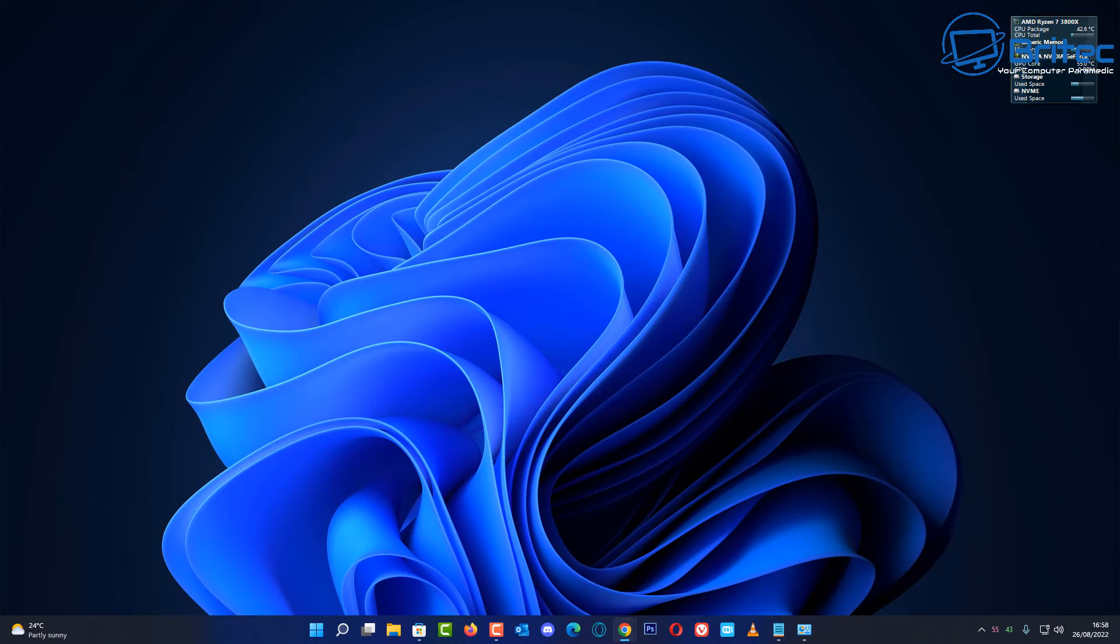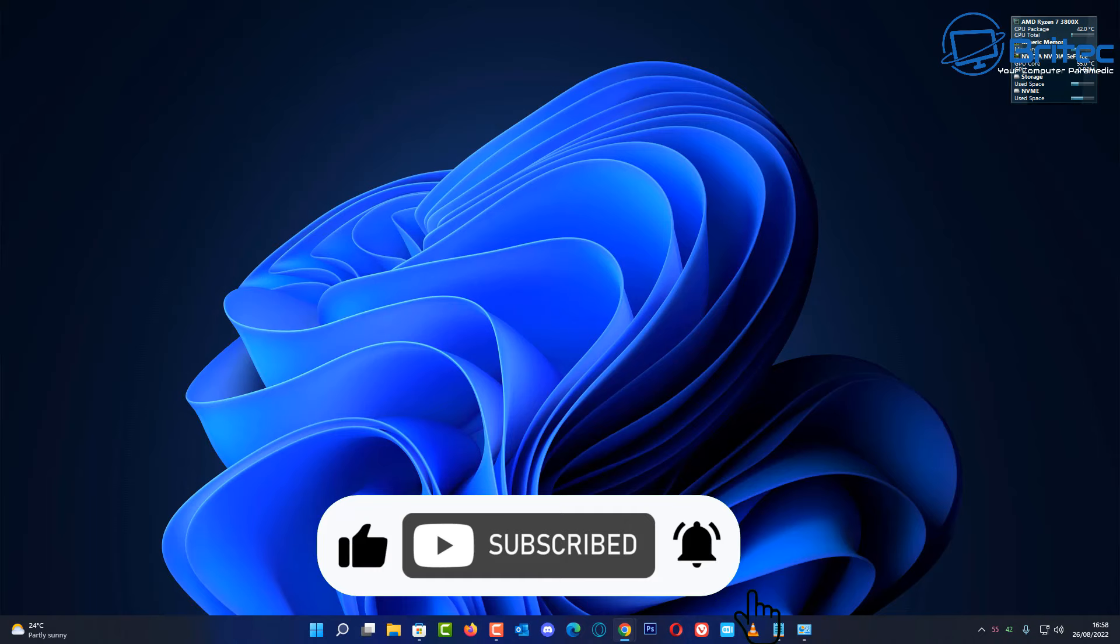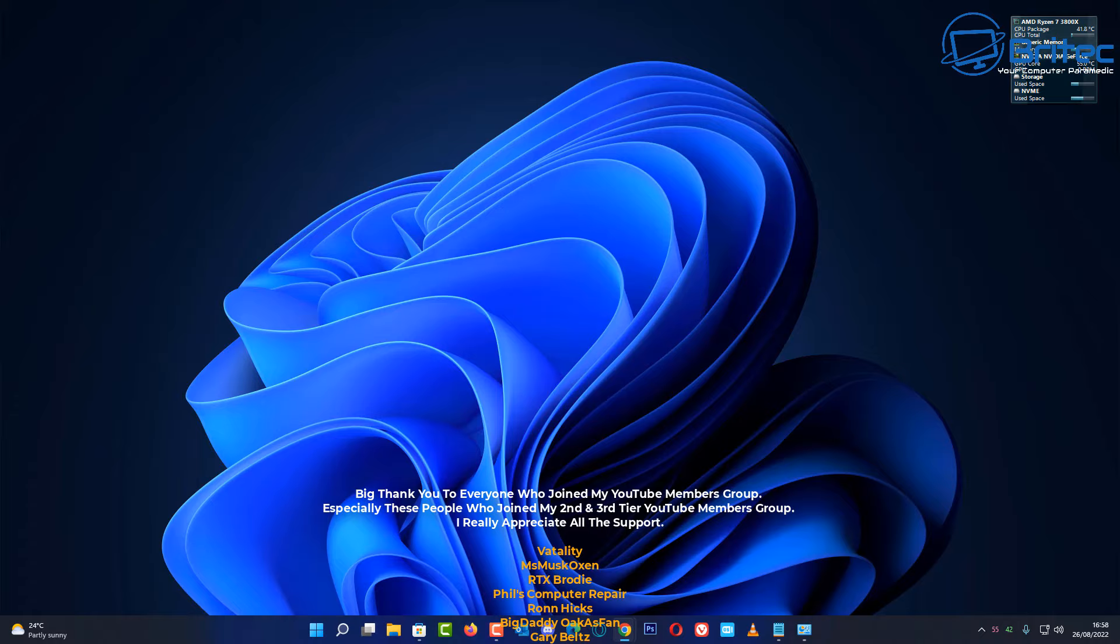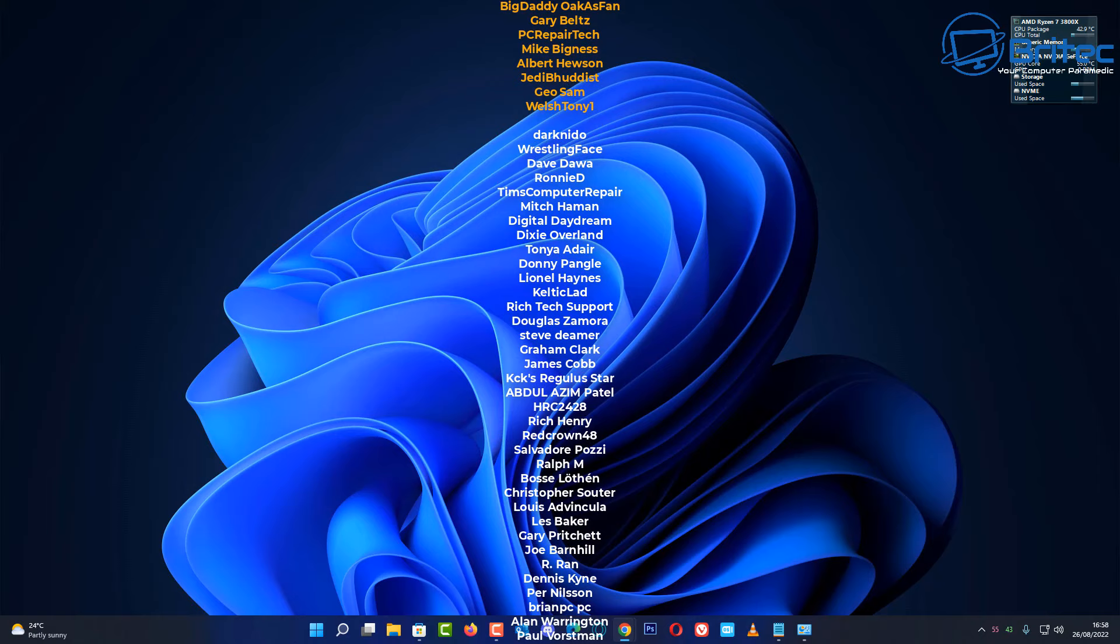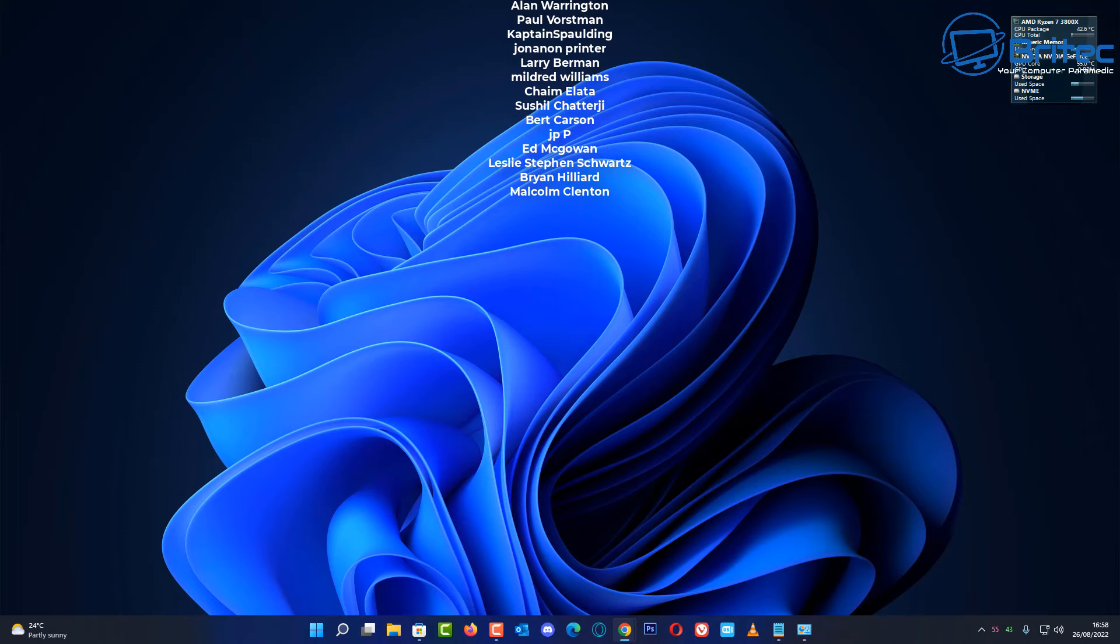And that is pretty much it. That is basically how you can create or make a system image backup on Windows 11. My name has been Brian from brightechcomputers.co.uk. Just want to say a quick shout out to all my YouTube members who join my YouTube members group. I appreciate the support. Have a lovely weekend and I shall catch you in the next video. Thanks again for watching and thanks for your continued support. Bye for now.